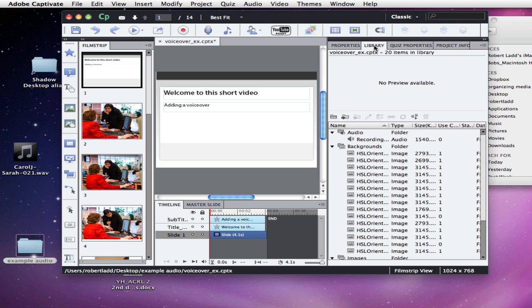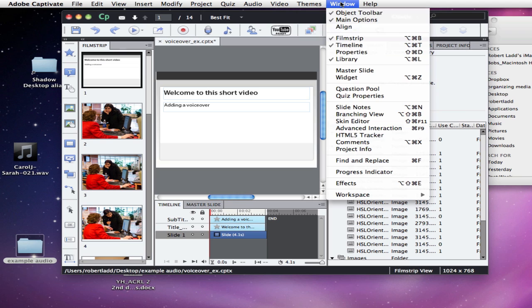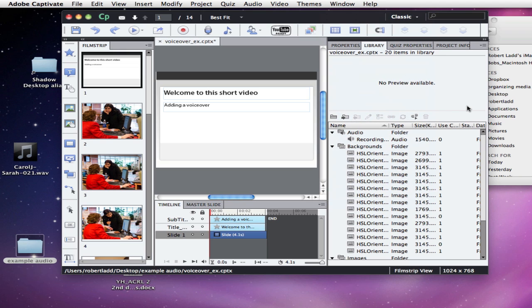You can click on the Library tab over here, or choose Window and choose Library to make sure it's visible.